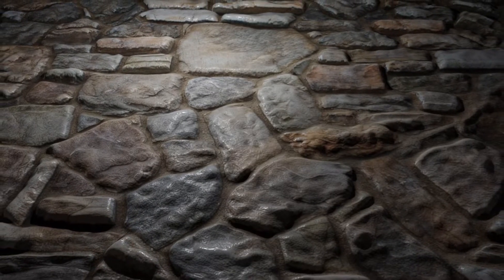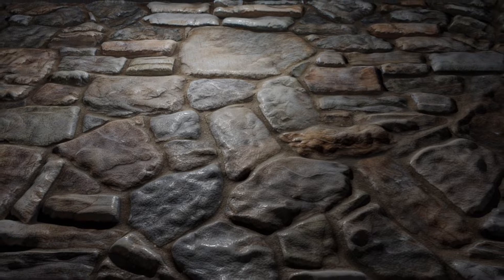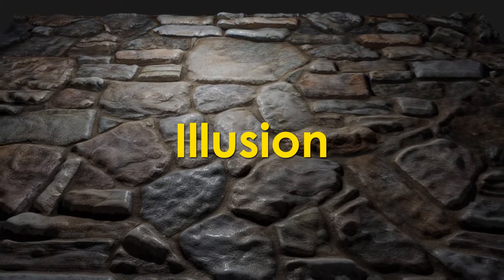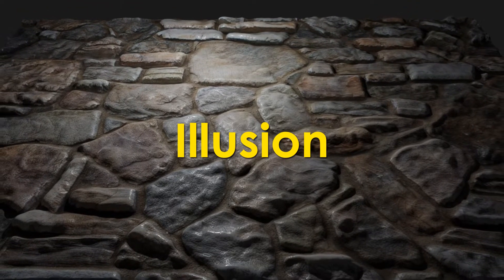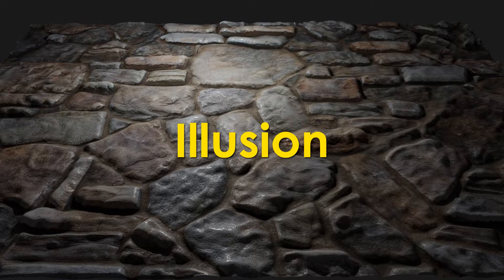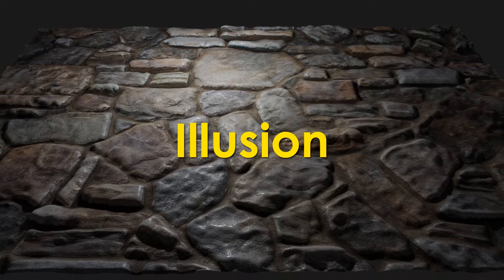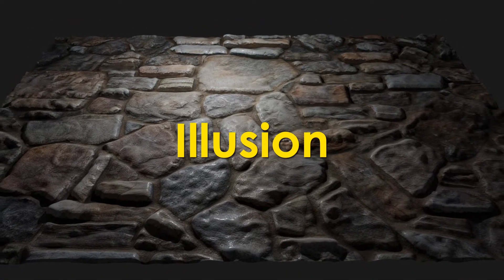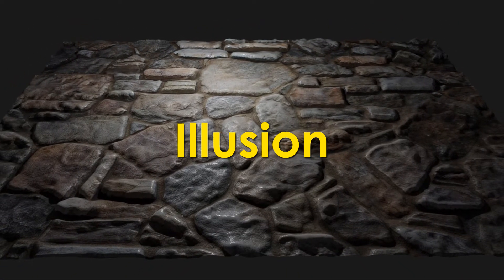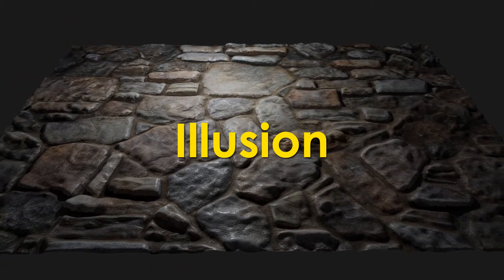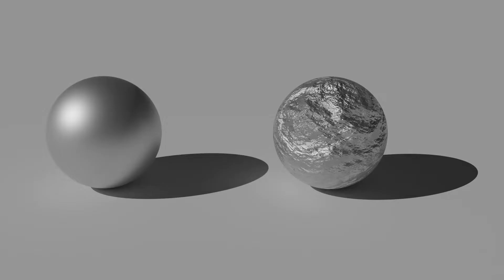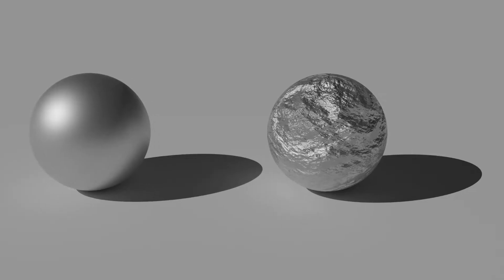But the limitation of the bump map is that it's an illusion. That means it only creates an illusion of a bumpy surface. It does not affect the shape of the object. It does not modify the geometry. If you look closely at the silhouette or the shadow of this object from the first slide, you can see that it's perfectly smooth. It doesn't look bumpy at all because the shape hasn't modified.